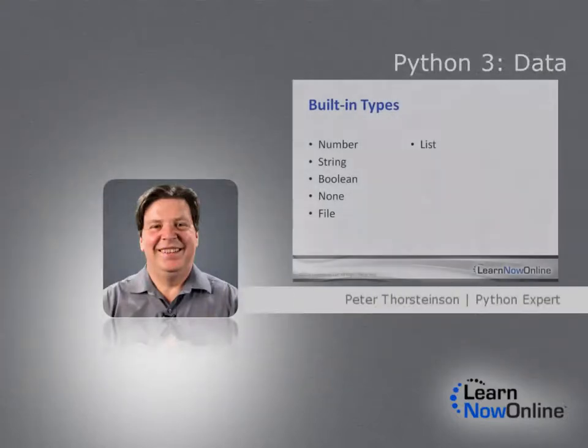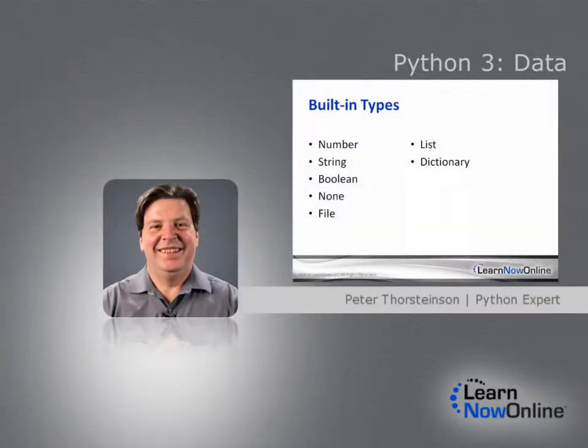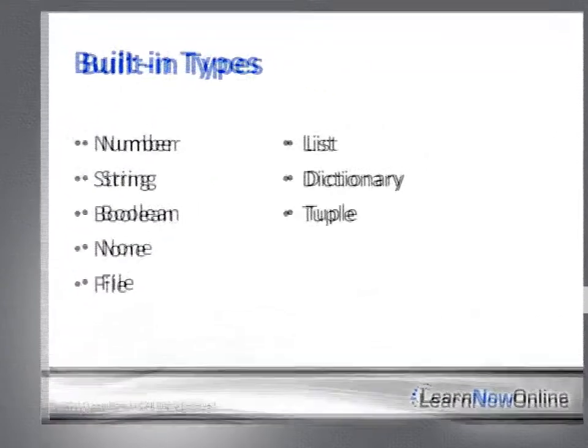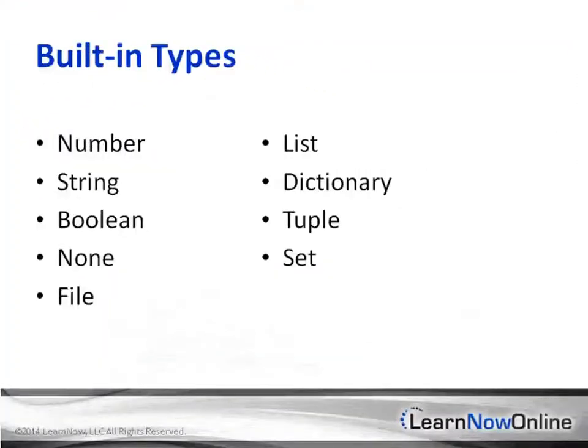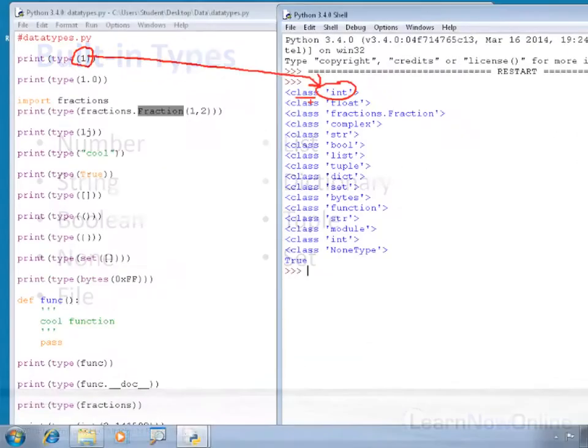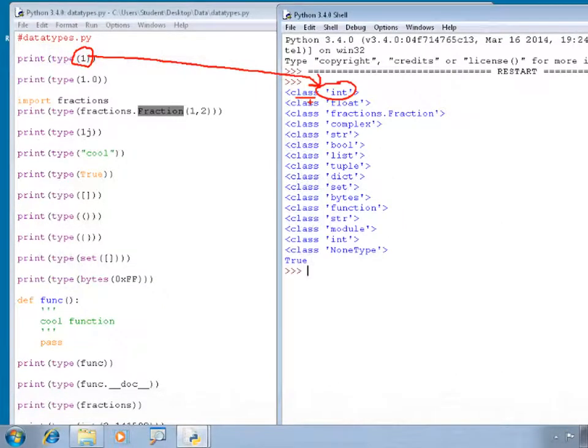In this section we're going to talk about data and data types. Python is a dynamically typed language, which means it's different from statically typed languages such as C++, C#, and Java.